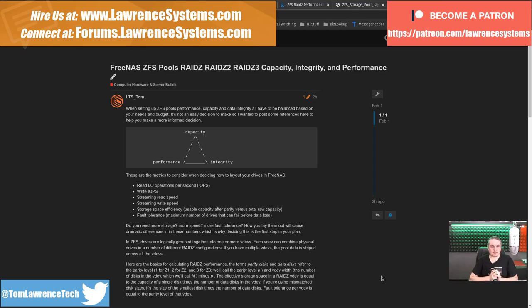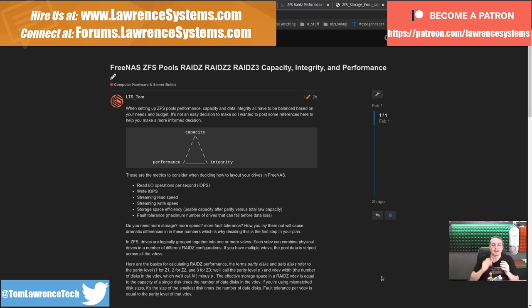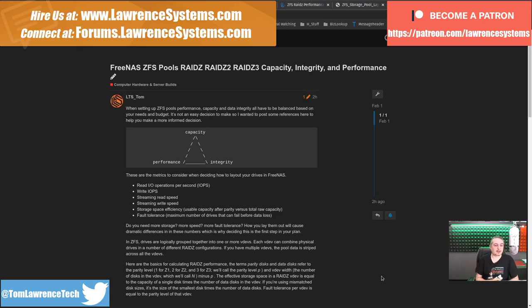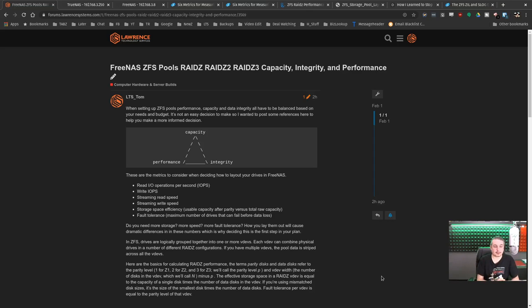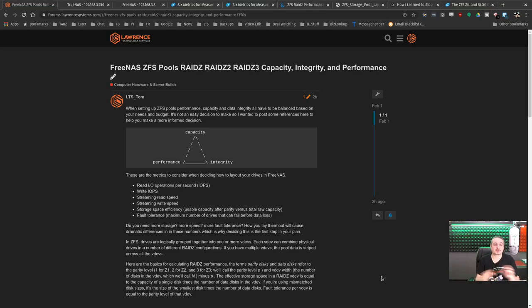If you want to learn more about me or my company, head over to lawrencesystems.com. If you want to hire us for a project, there's a Hire Us button on the top there. If you'd like to help this channel out in other ways, there are affiliate links below that do help us out and get you offers and deals on products and services we talk about on this channel.